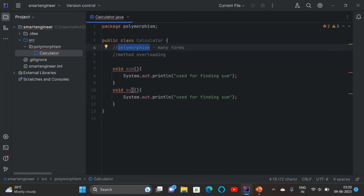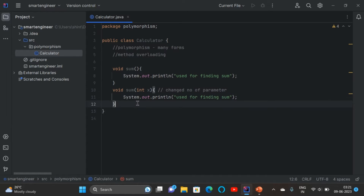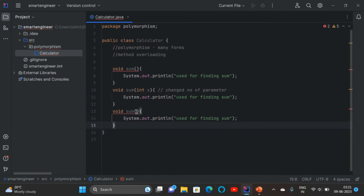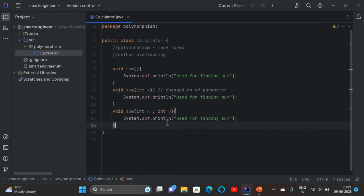We can do the same thing in different ways — either by changing the number of parameters inside the bracket. So I changed the number of parameters in the second method. And if I copy and paste the same method and give two parameters, I'm using the same method name but in different ways.